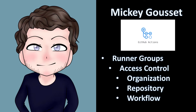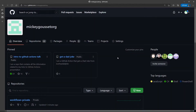Now, let's look at how we can create and configure a Runner Group. If you'll remember, when we installed the runner, we had to assign it to a group. Runner Groups are ways to group your runners together so that you can assign them to specific repos and control who can access what runners.